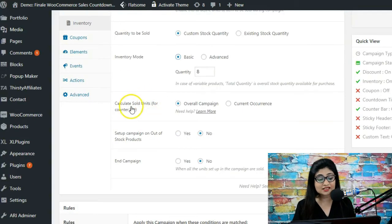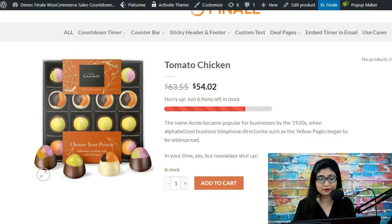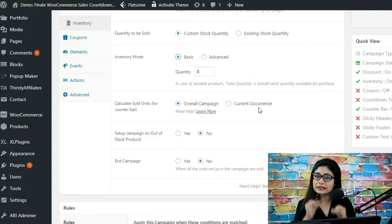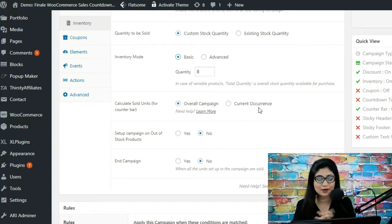Then it asks how you would like to calculate the sold units for the counter bar. You've got two options: overall campaign and current occurrence. The basic difference is that with overall campaign, previously sold units from the previous campaign are carried forward. When you want to take a fresh account of your inventory and not carry forward previously sold units into the next campaign, that is when you select current.